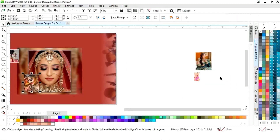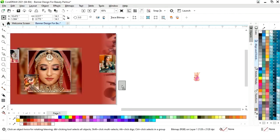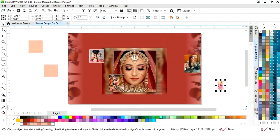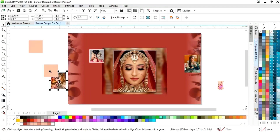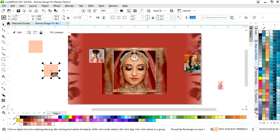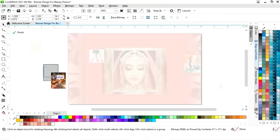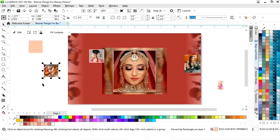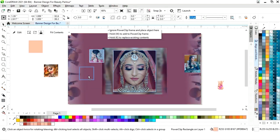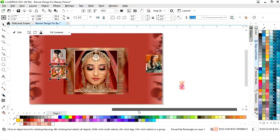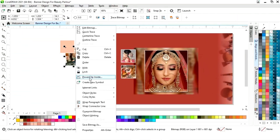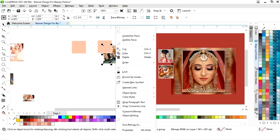We will select each image, right-click, then Power Clip Inside, click on the square, click on Edit, place the image on the square and adjust the size, then click on Finish. We will repeat this to place all the images.